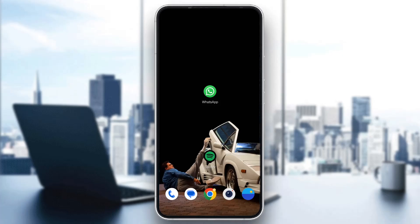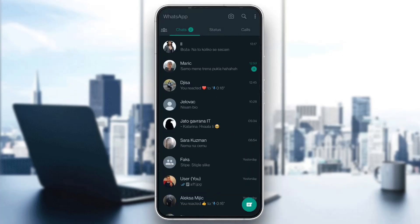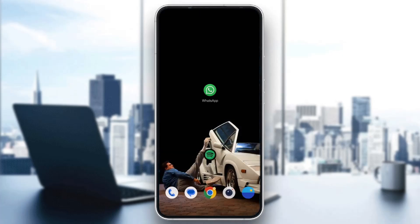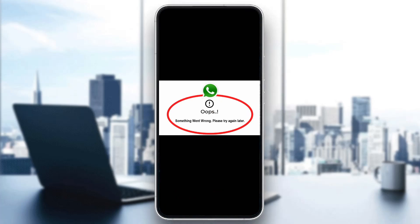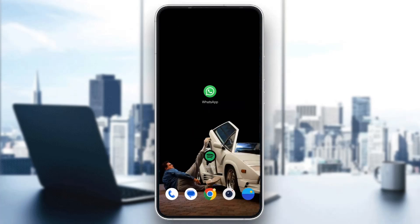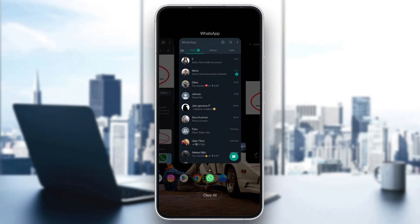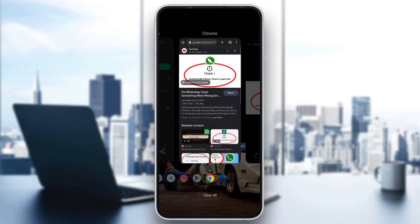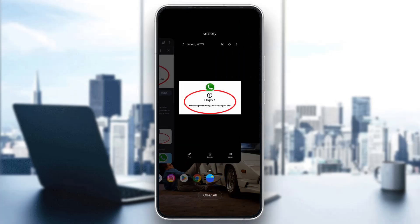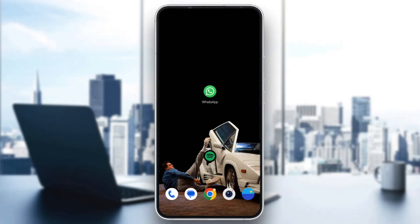Let's say you try opening up the WhatsApp application and you're getting this error. The first option is to wait a little bit and then clear WhatsApp from your recently used applications. Go to your recent apps, clear WhatsApp, remove it, and then try opening WhatsApp again to see if that works.